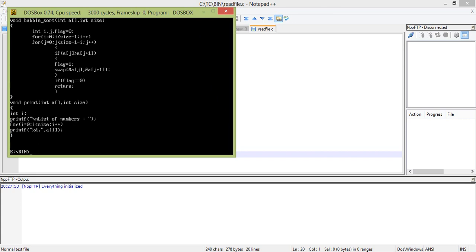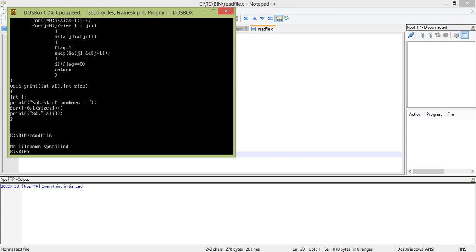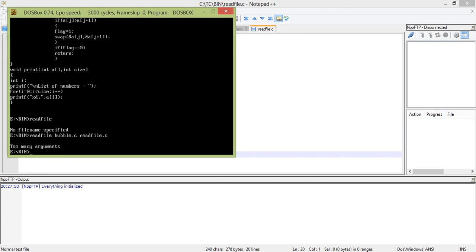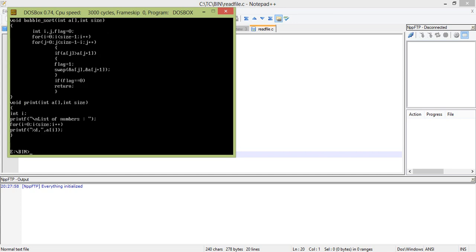So this is the command line argument. Let us attempt some error: no argument is given, no file name specified. Given two arguments: too many arguments. See how it checks for the arguments. It only works when argc is 2. When argc is one, the first one is read file, the second one is bubble dot c, and then it works.